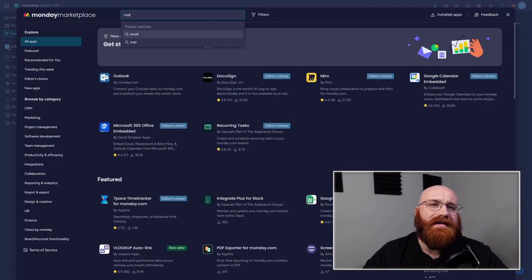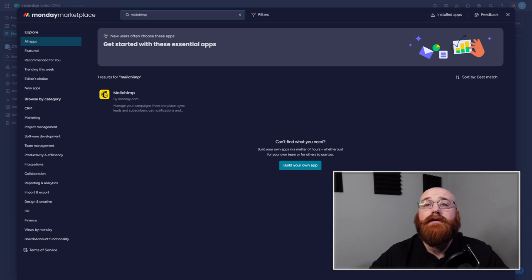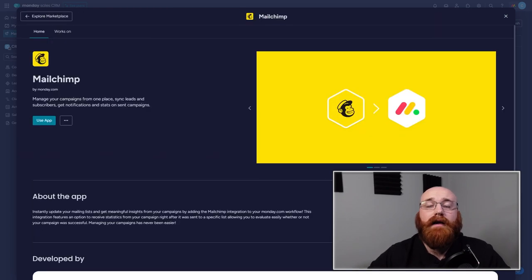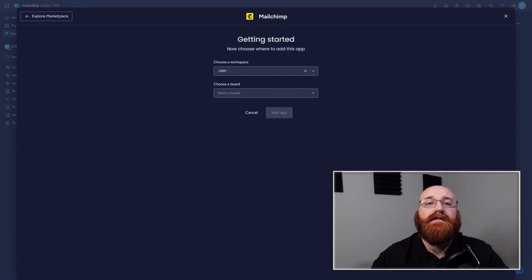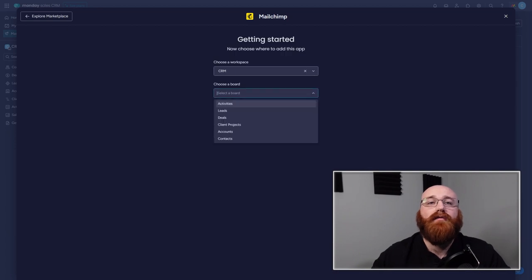Monday CRM does not have a built-in email future, but it does integrate with third-party email marketing software like MailChimp. This integration allows businesses to seamlessly send marketing campaigns and track their performance without leaving the platform.